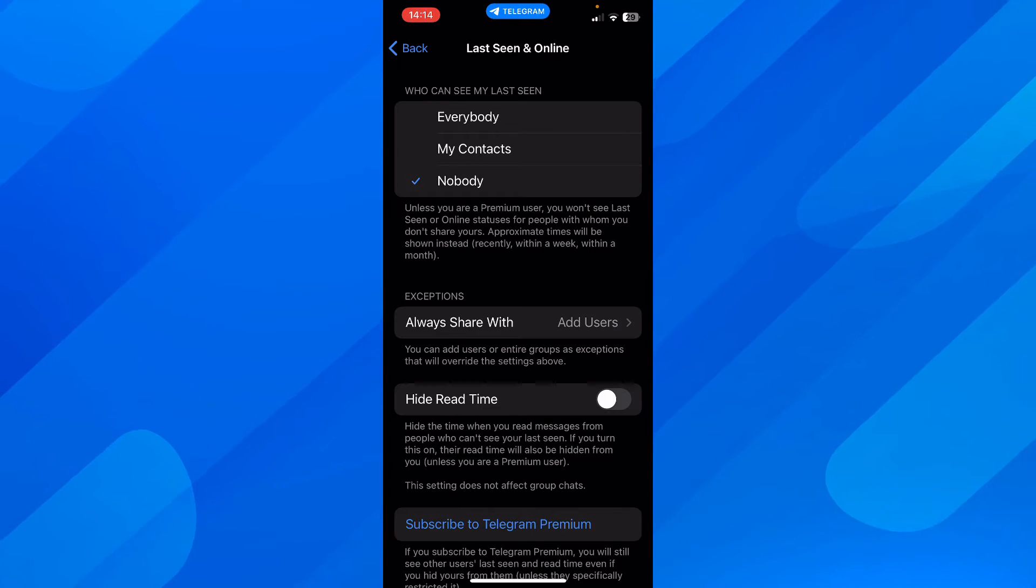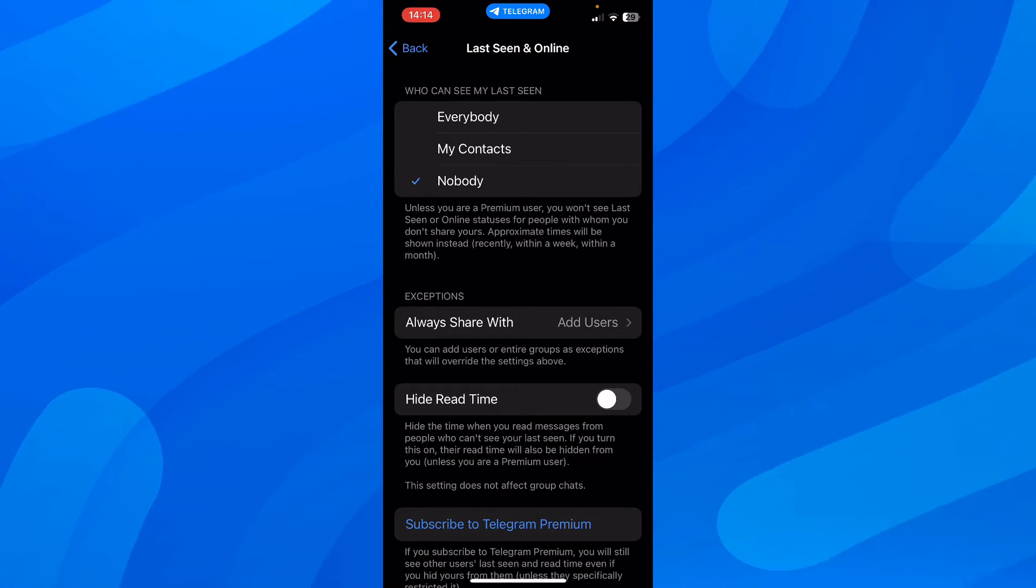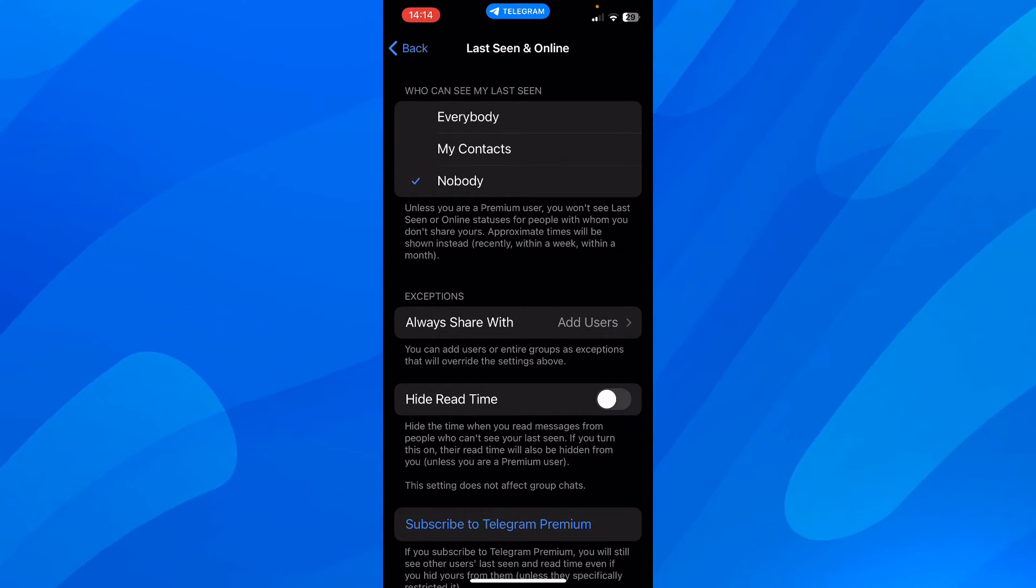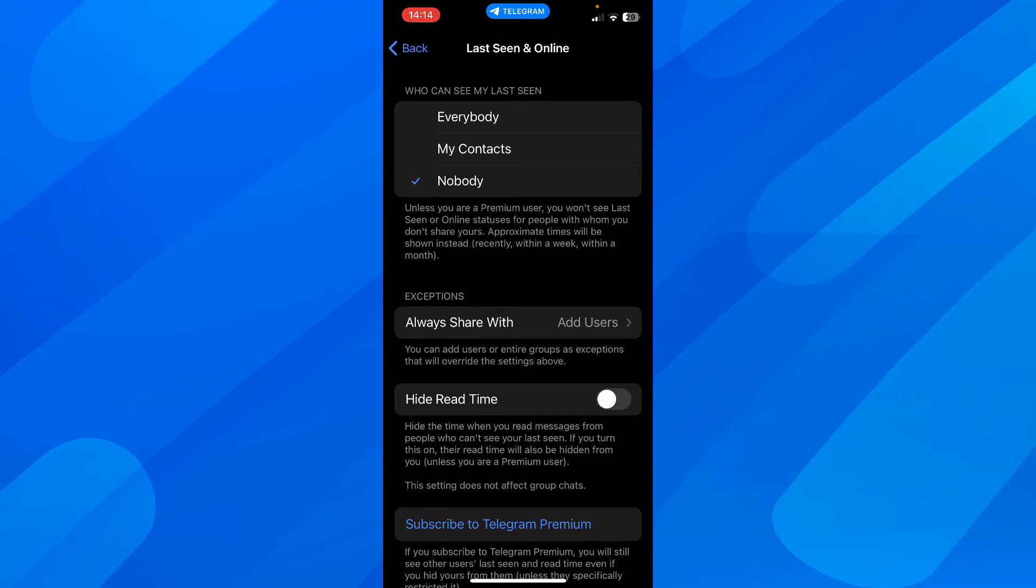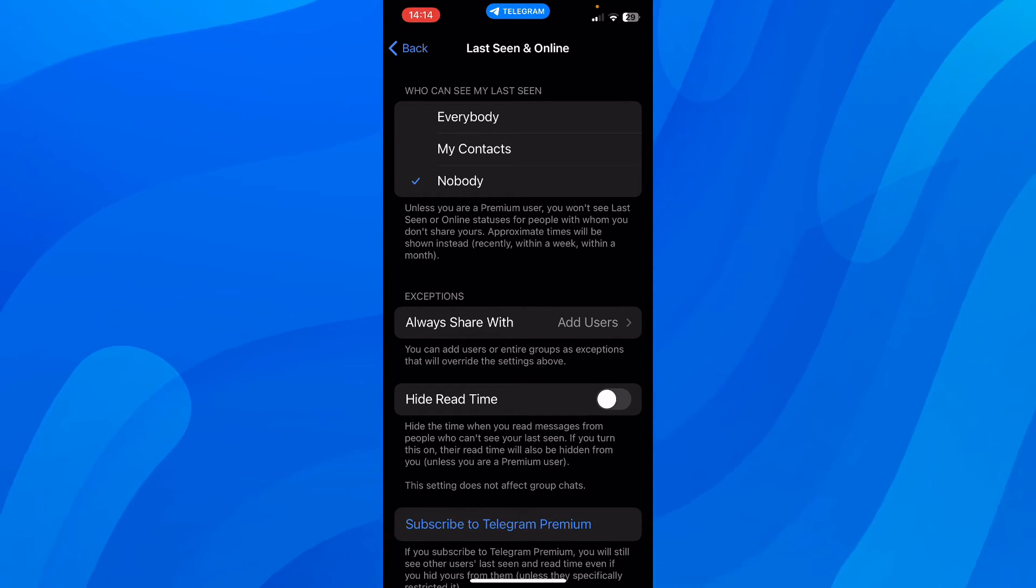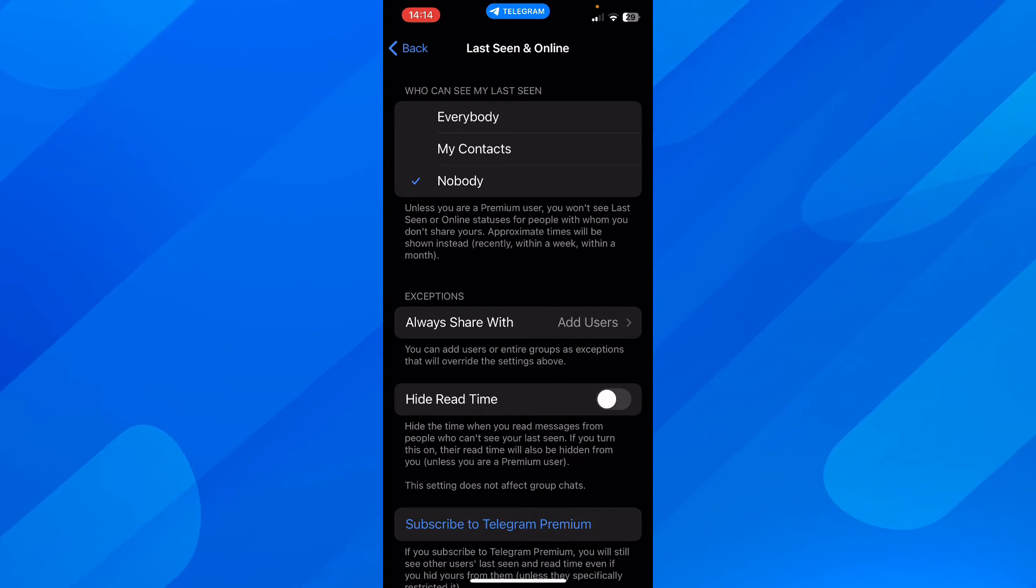So in order to see other people's last seen and online, you're going to need to be a premium user and you're going to have to also share yours with them.